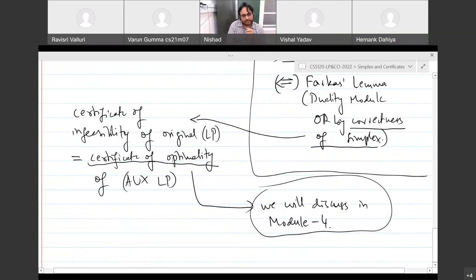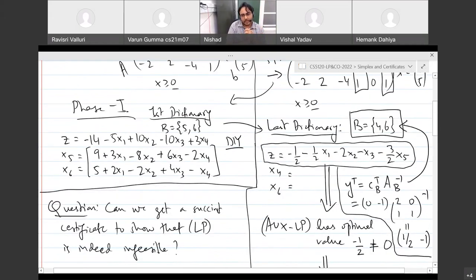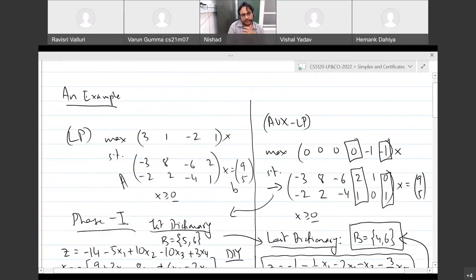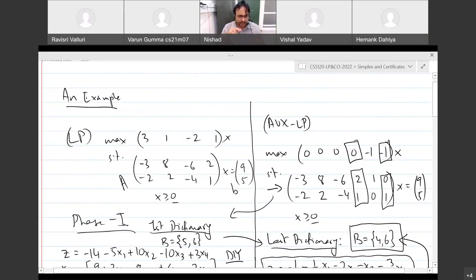Tomorrow's lecture will discuss the history of linear programming, including the simplex method and polynomial-time algorithms, with connections to the world wars — it will be a relaxed session. Module 4 on duality starts Monday. Today's lecture is over; the instructor will stay for another 10 minutes for questions.